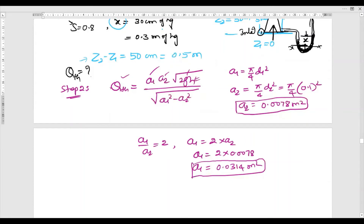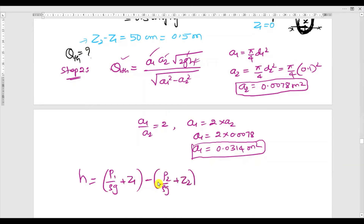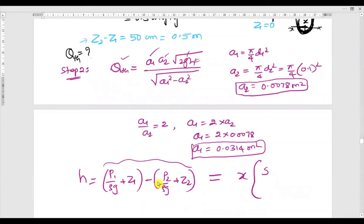Now we need h. There are two formulas. The first is: h = (p1/ρg + z1) − (p2/ρg + z2). The second is: h = x × (S_heavy / S_fluid − 1), where x is the difference in mercury level in the manometer, S_heavy is the specific gravity of the manometer liquid, and S_fluid is the specific gravity of the pipe fluid.